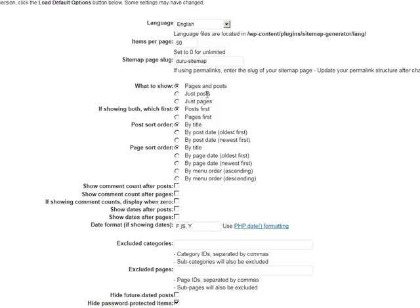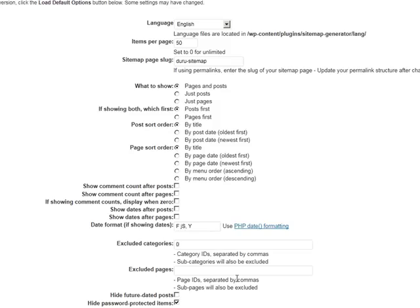Now, there are some things that you may want to pay attention to depending on what you have on your site and would like or would not like to display on your sitemap. For example, if you have a category that is called Uncategorized, which most people have because they never renamed it or deleted it, and that would be Category 0, you can exclude that from your sitemap.